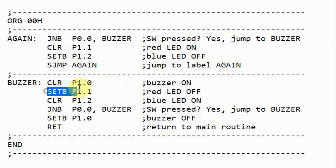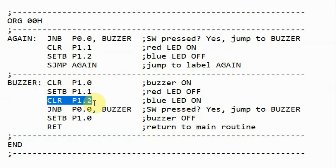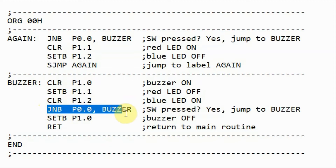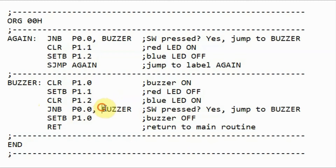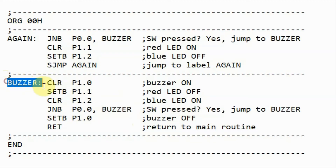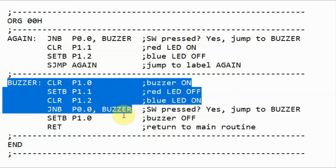Then we turn off the red LED, and then turn on the blue LED, and then we check the status of the switch. If the switch is still pressed, then the program will jump to label buzzer, and we have a loop here where the buzzer is on and the blue LED is on while the switch is pressed.